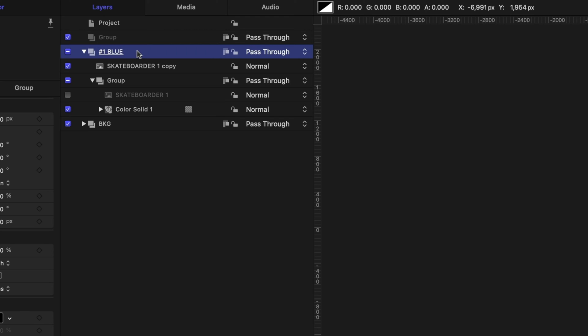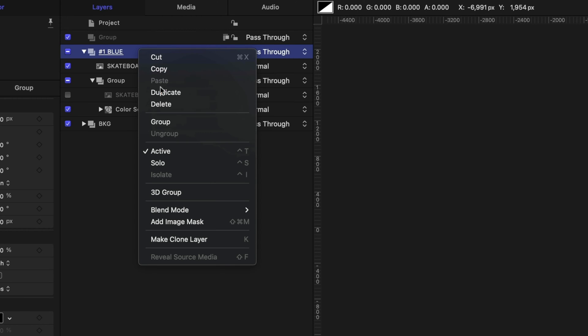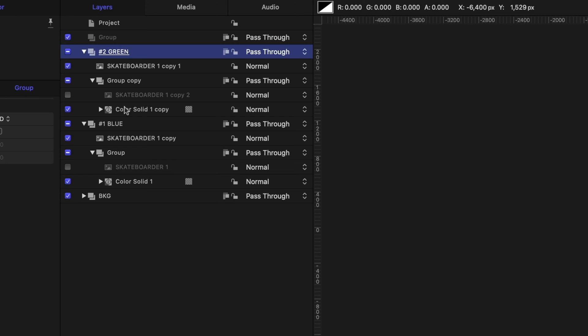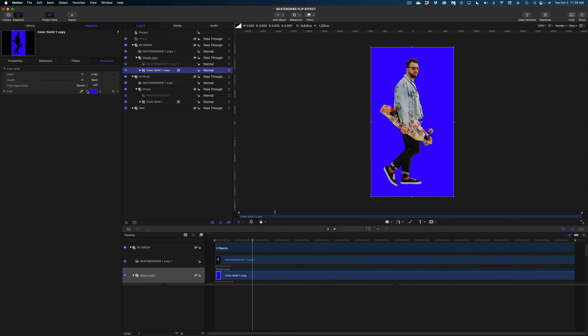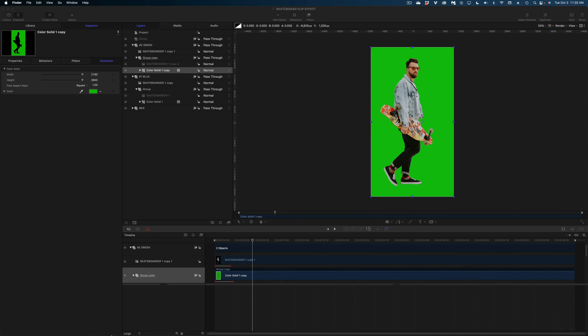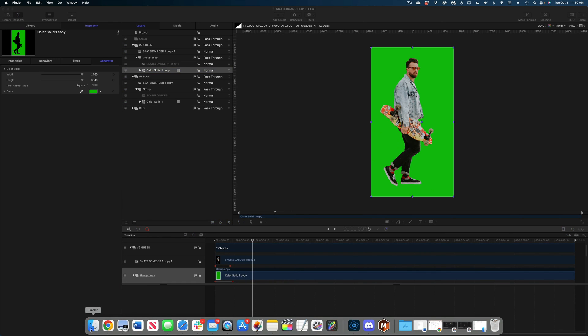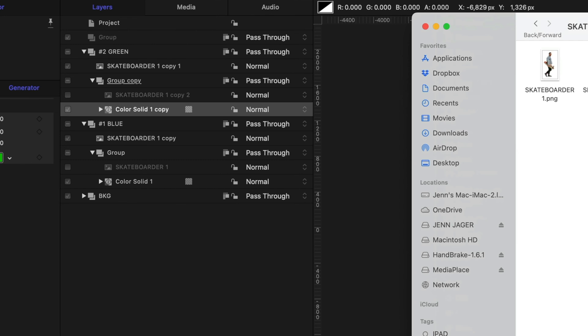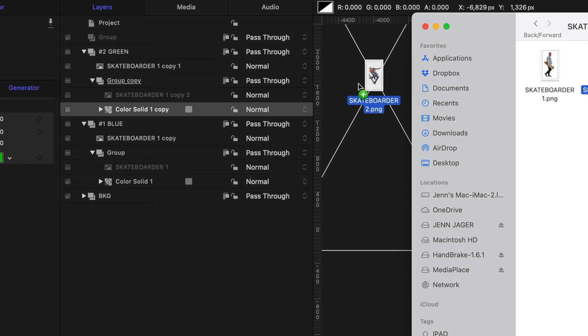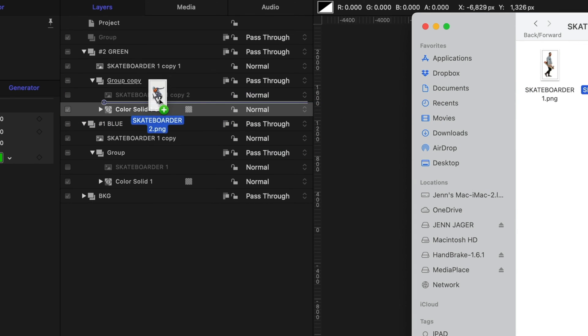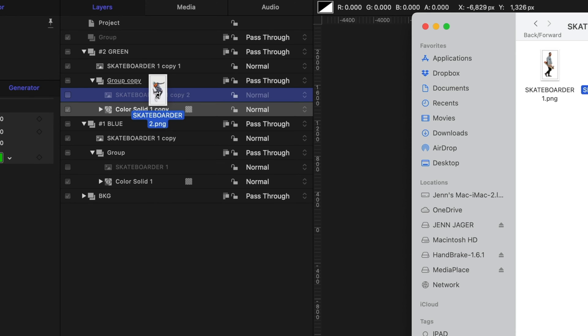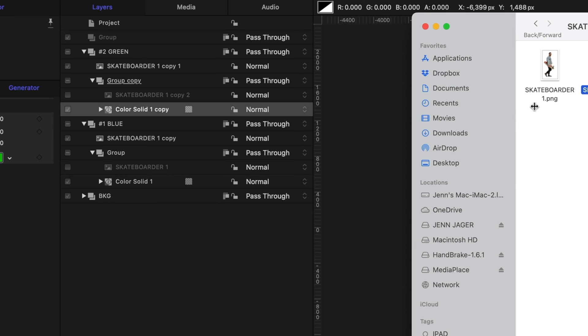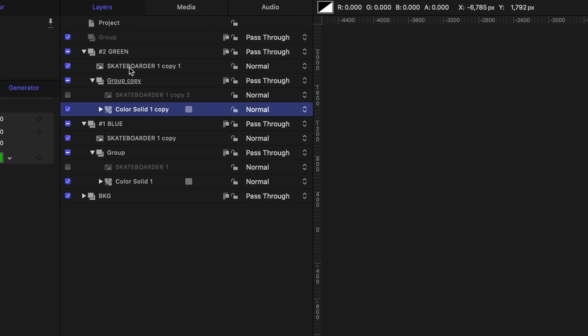So now let's duplicate that entire group. I'm going to right click and duplicate. I'm going to right away rename this one number two and green. Let's twirl down on that group copy and first and foremost I'm going to change that color solid copy to green. Now let's head back to our finder find that second skateboarder and I'm going to drag that skateboarder over my image mask skateboarder until I get that little curved arrow. Do you see that?